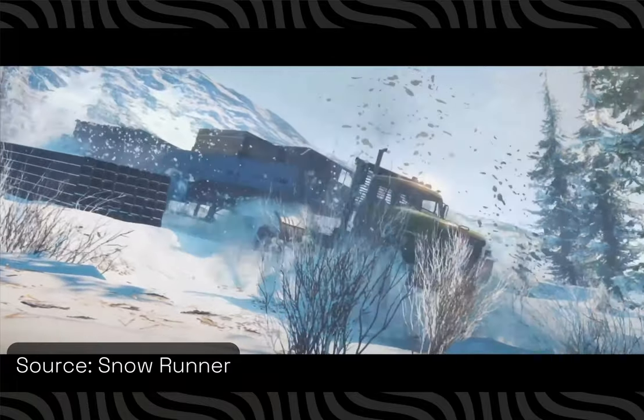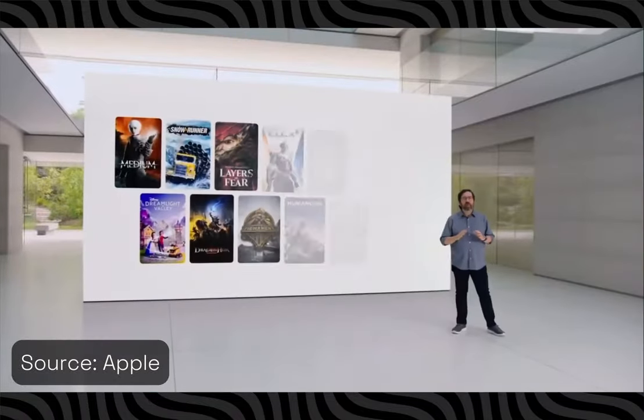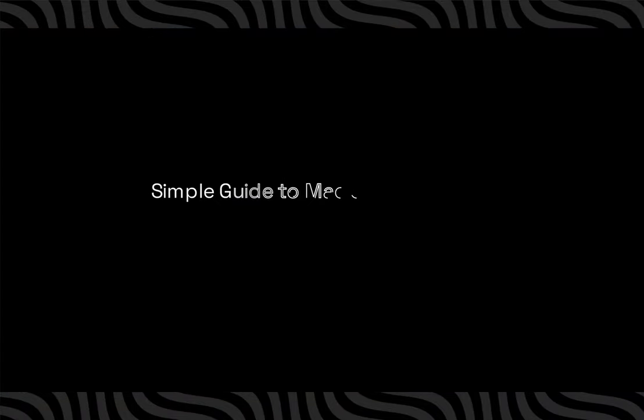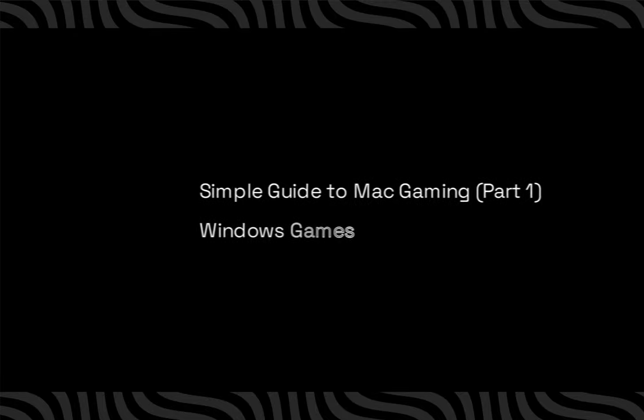We have seen a lot of improvements in the Mac gaming community. So, here is the Simple Guide to Mac Gaming, Part 1.